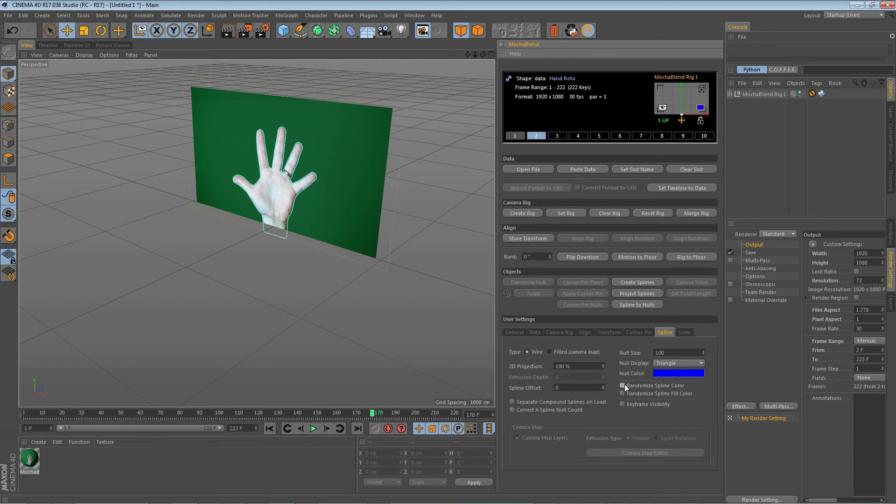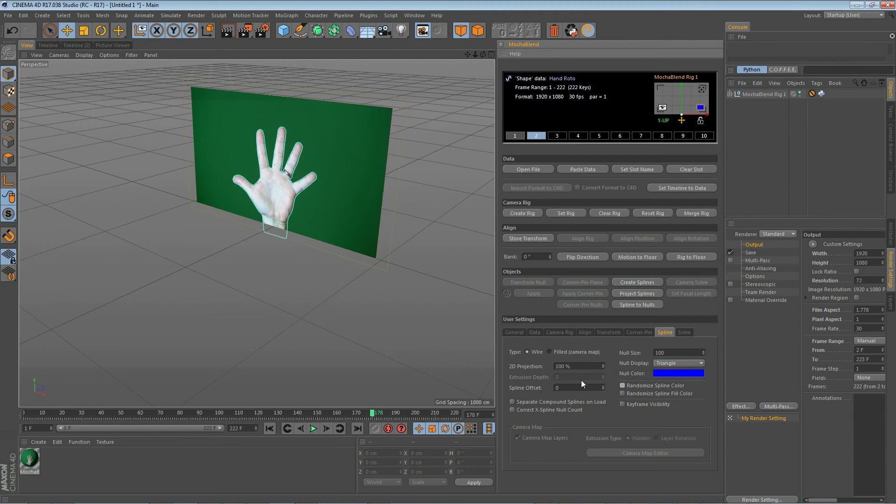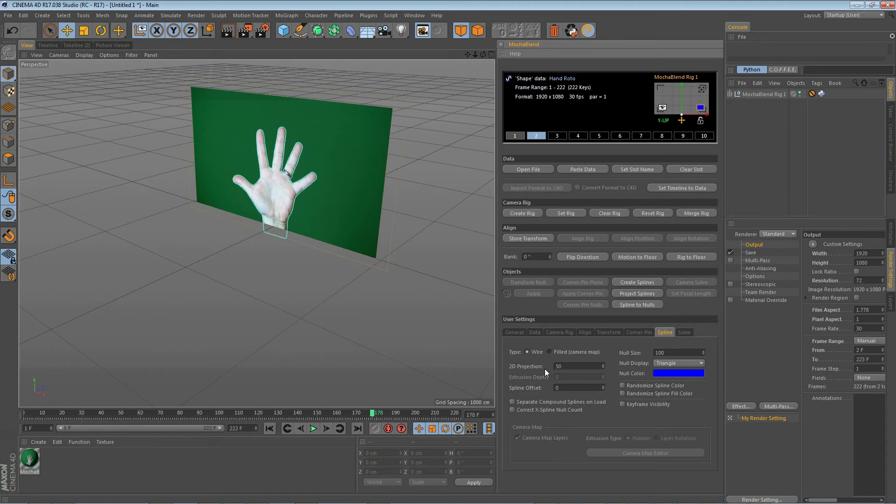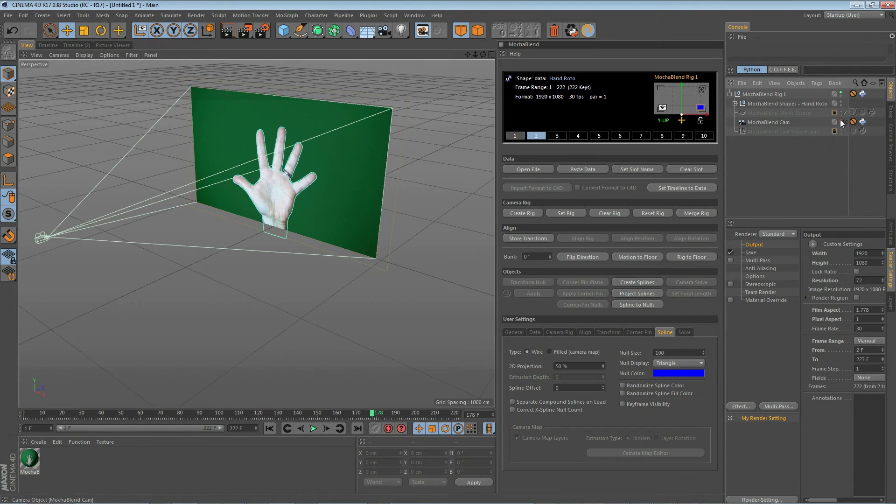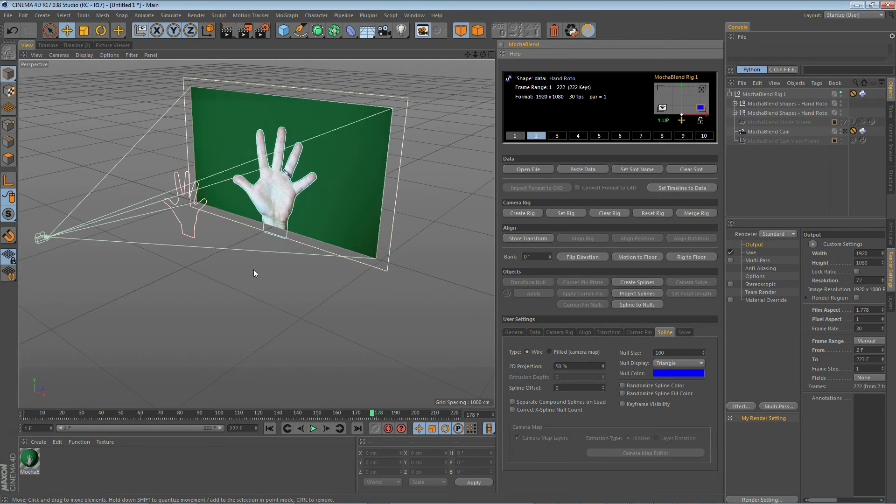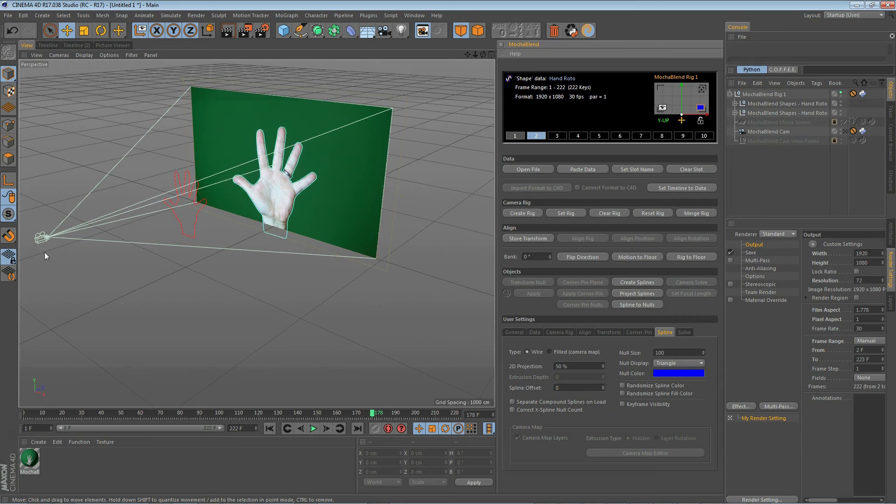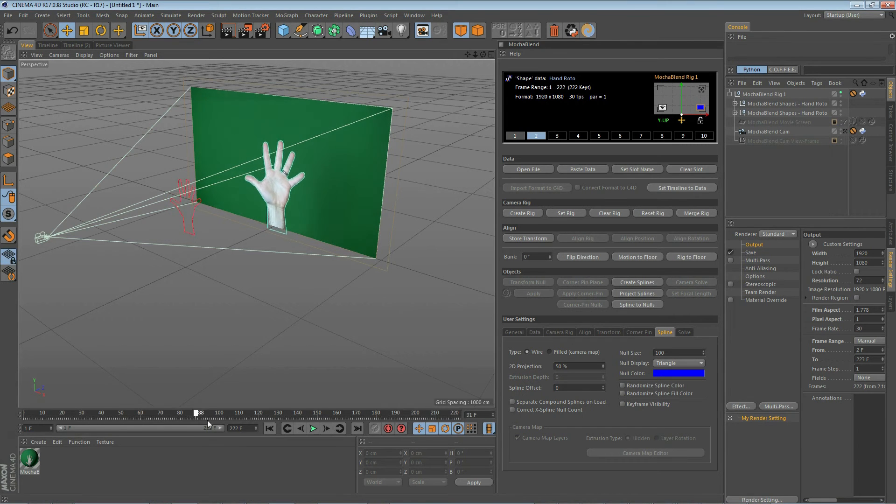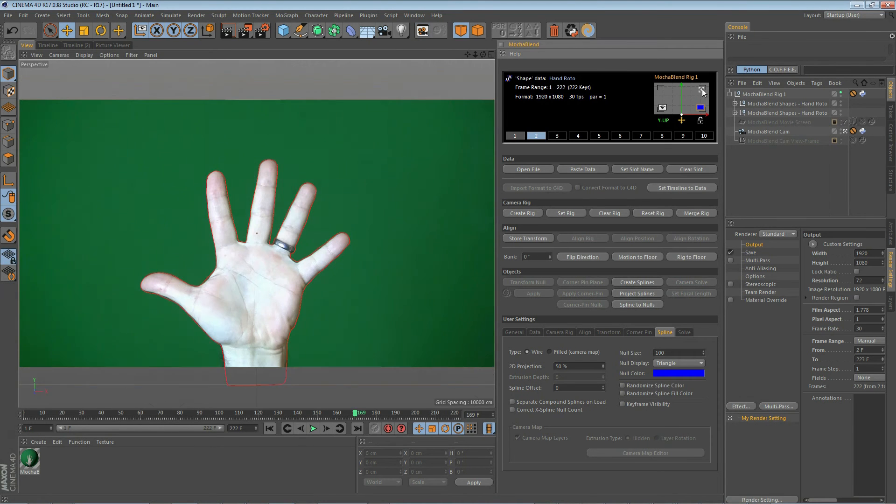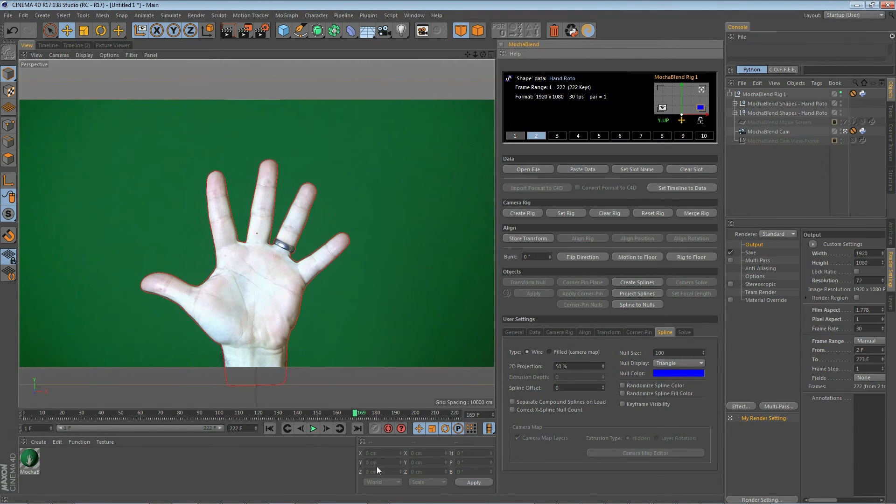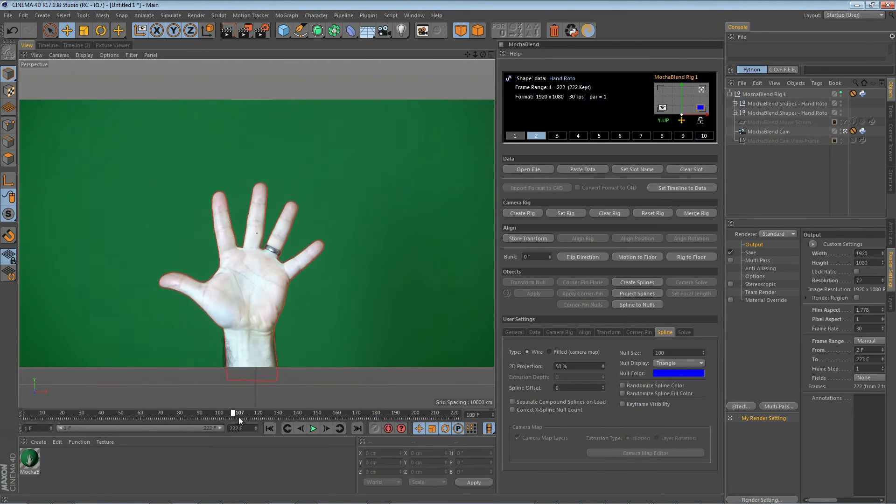Now, the color of our spline comes from either randomizing the spline color here or if you leave this off, it will take the spline color from Mocha. Now, the next thing we can do is move our spline off our background here by changing our 2D projection. We'll go ahead and move it to 50% and you'll see what that does here if we turn our camera visibility on and go ahead and create another spline. You'll see we have a spline that is about halfway in between the movie screen background and the camera.